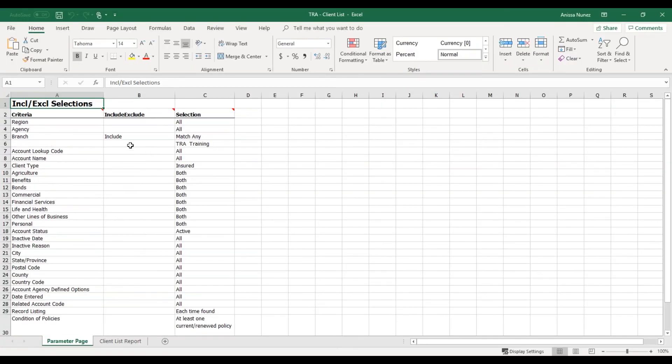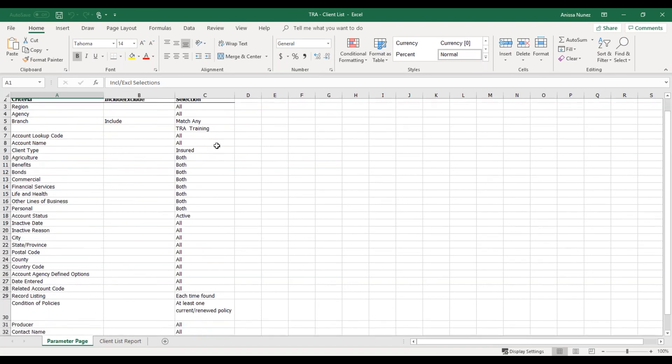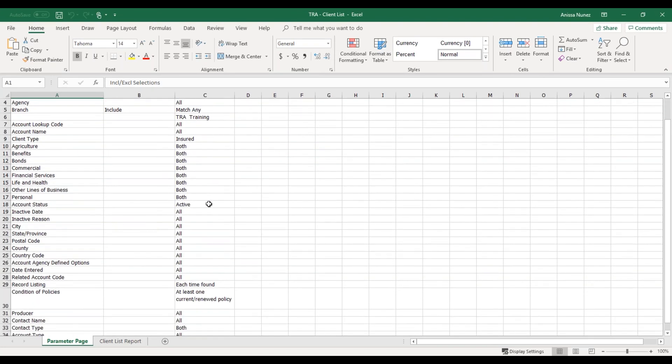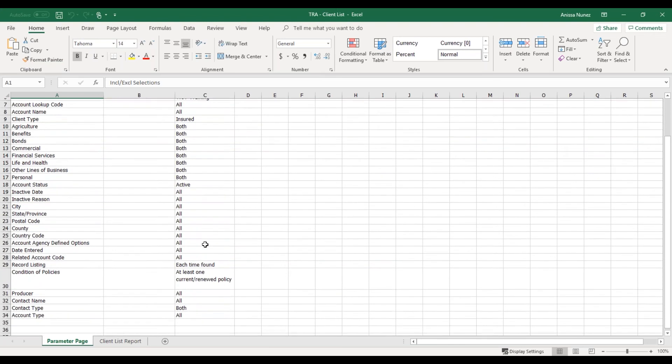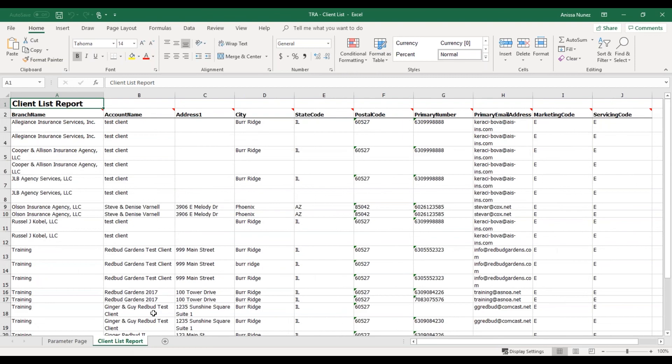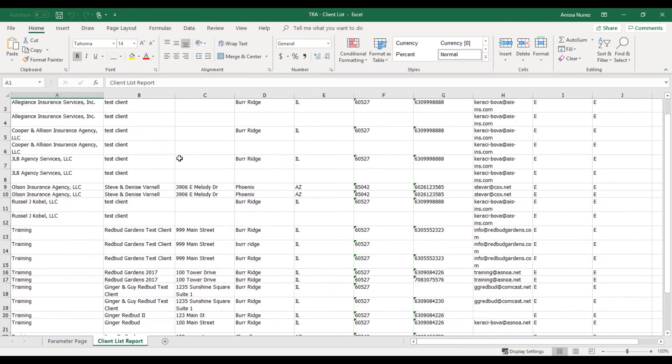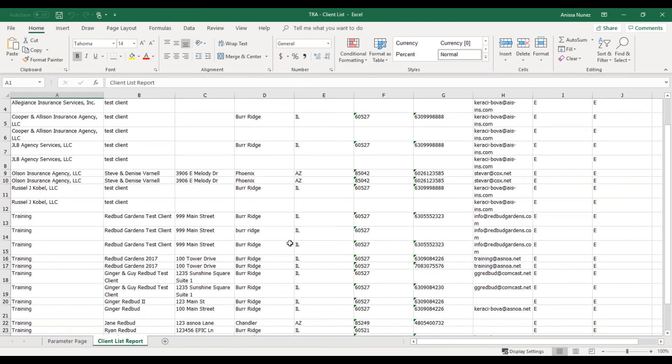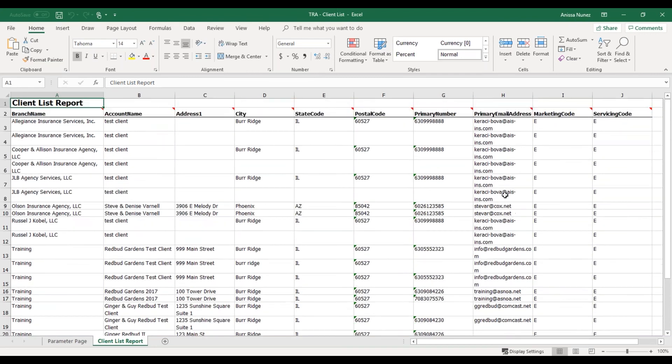Okay. So it generated as an Excel spreadsheet. My first page here is the parameter page. So everything that is included, all my criteria. But I want to click on client list report. This is going to show me all my clients that are active with at least one current or renewed policy.